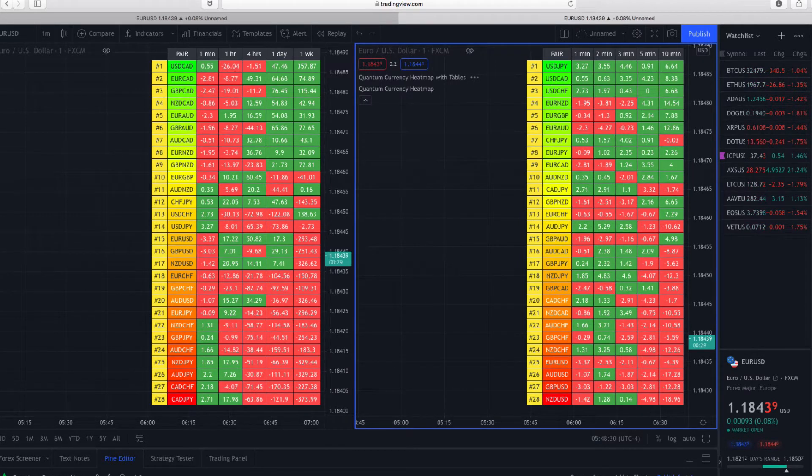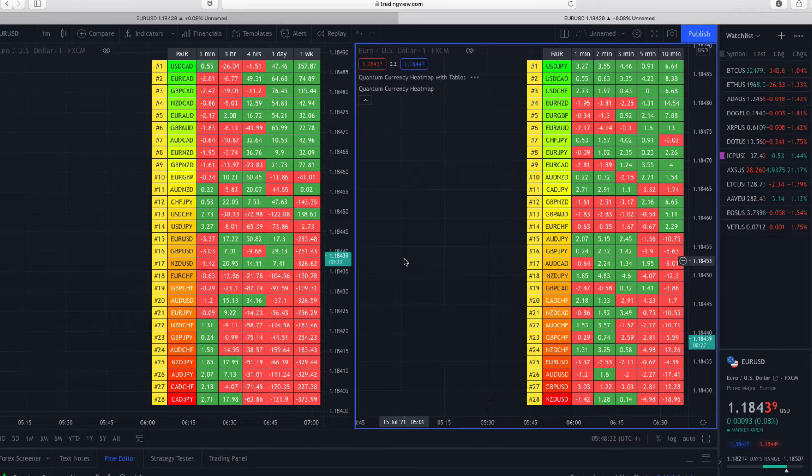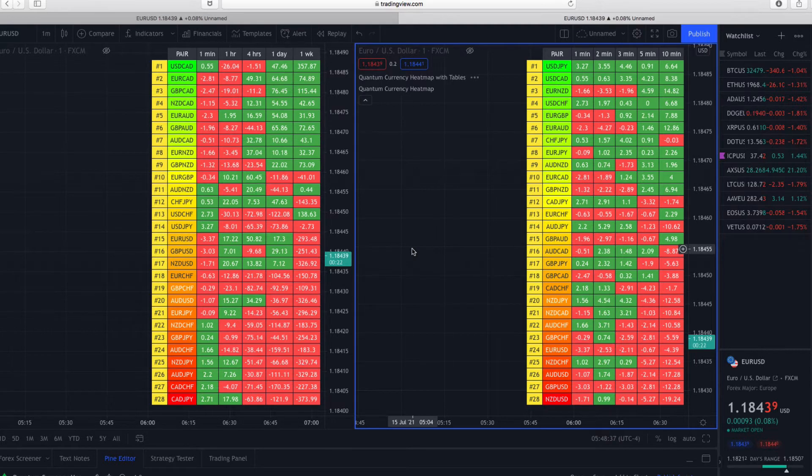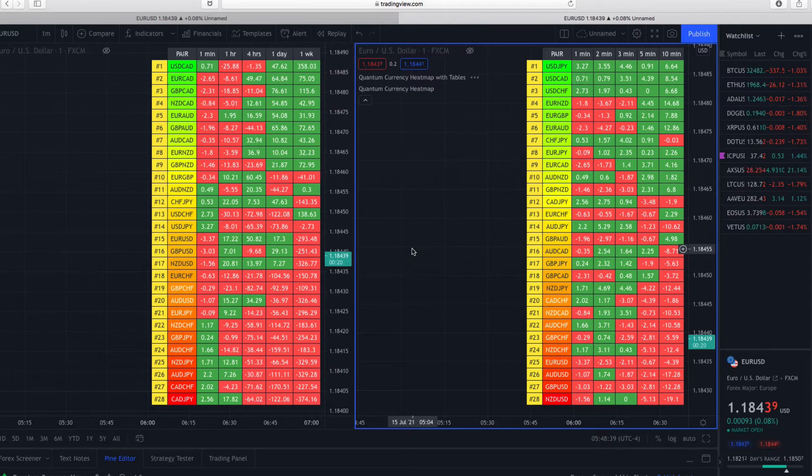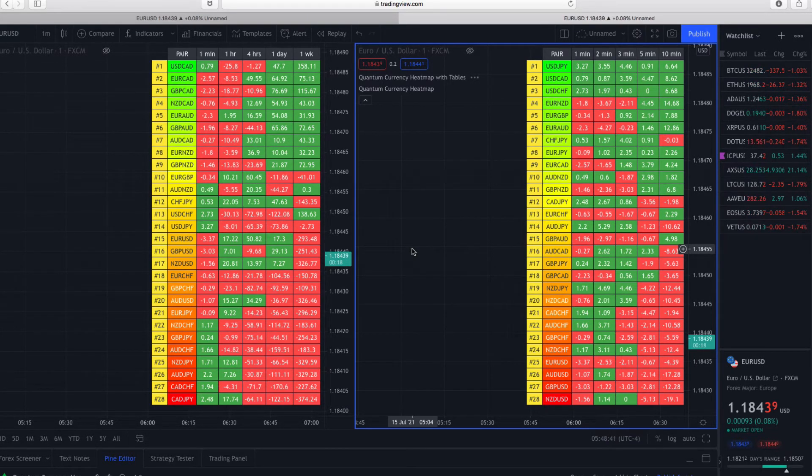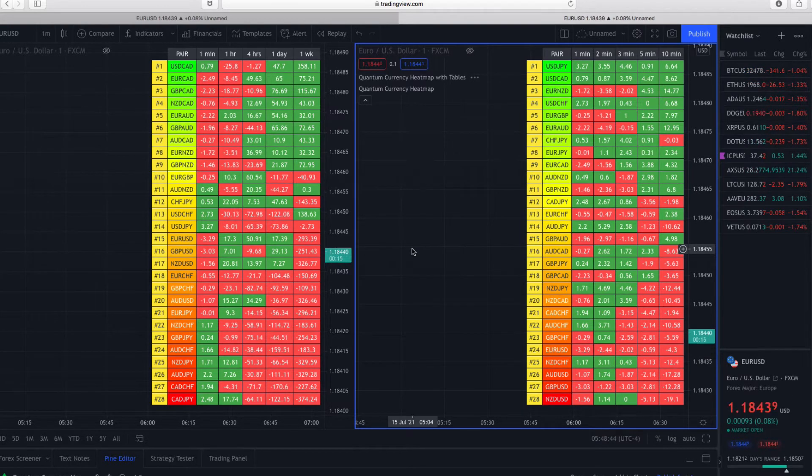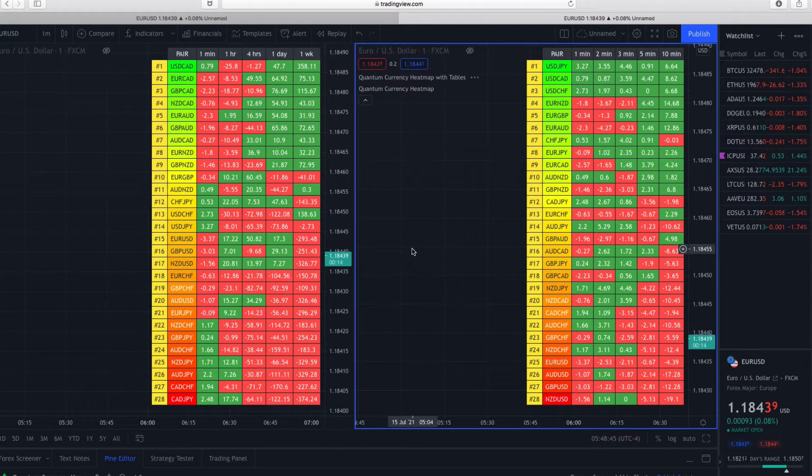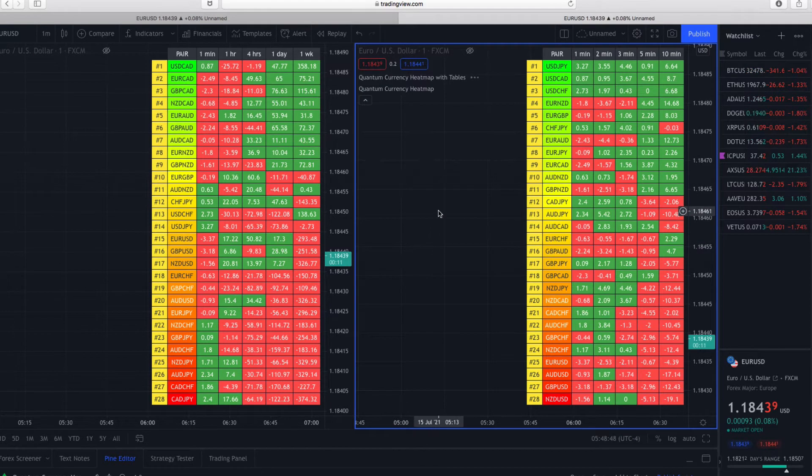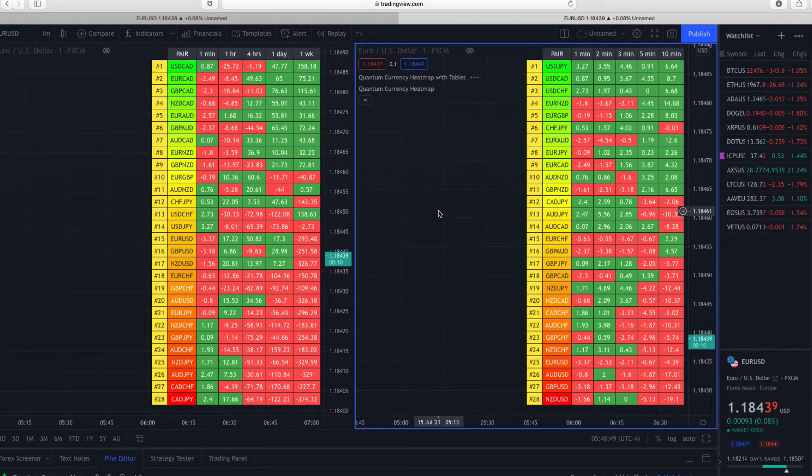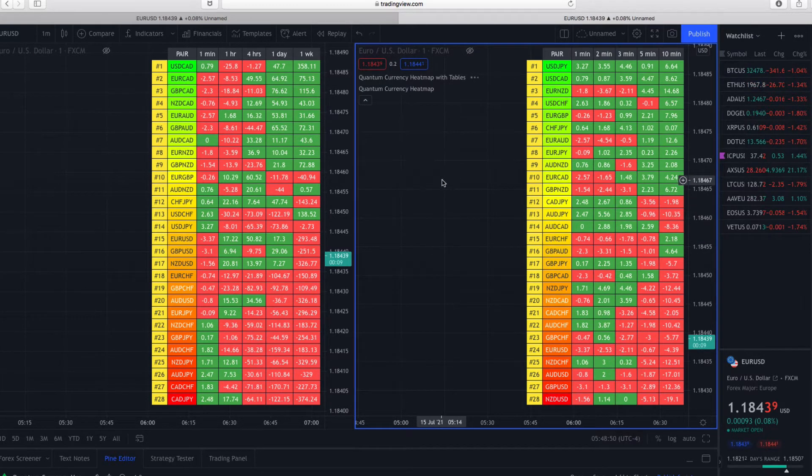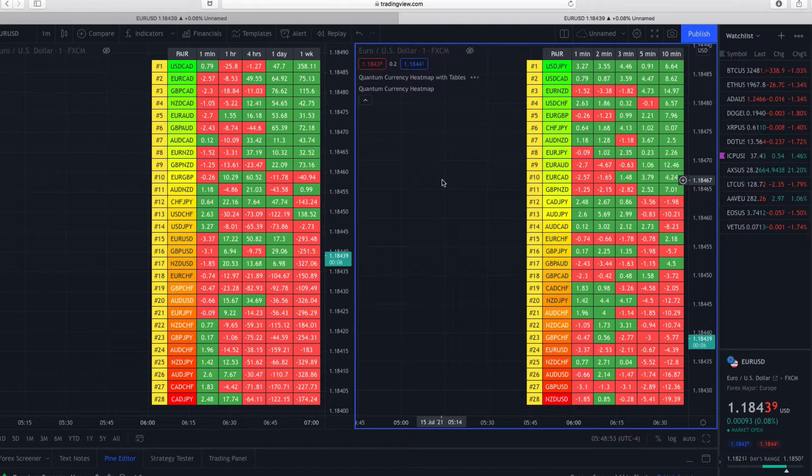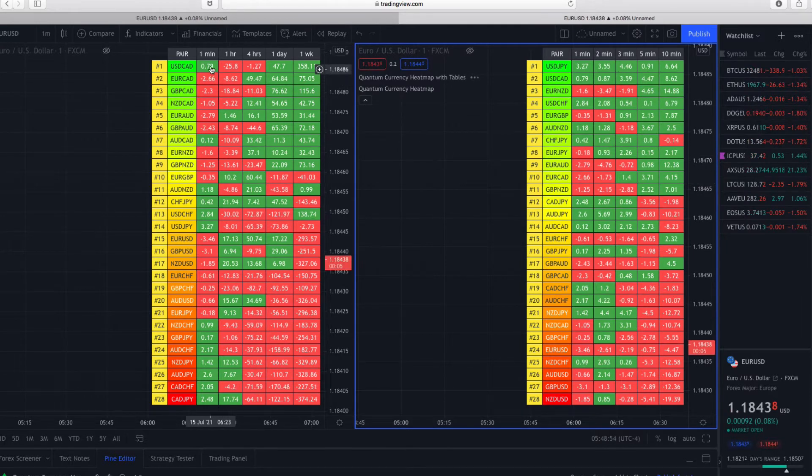This is the currency heatmap, and as you can see, I've got two running here. The unusual aspect of the currency heatmap on TradingView - and this is not available on other platforms, only to TradingView customers - is that you have the option to select your own time frames.